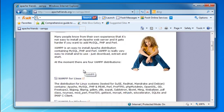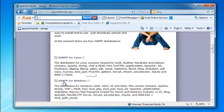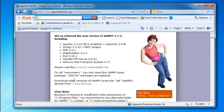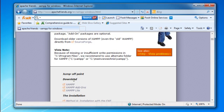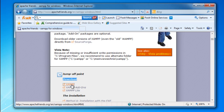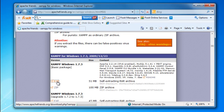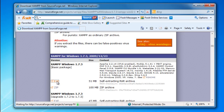Scroll down until you see XAMPP for Windows. Where you see the download, click on XAMPP. Select the .exe package and then download the file.